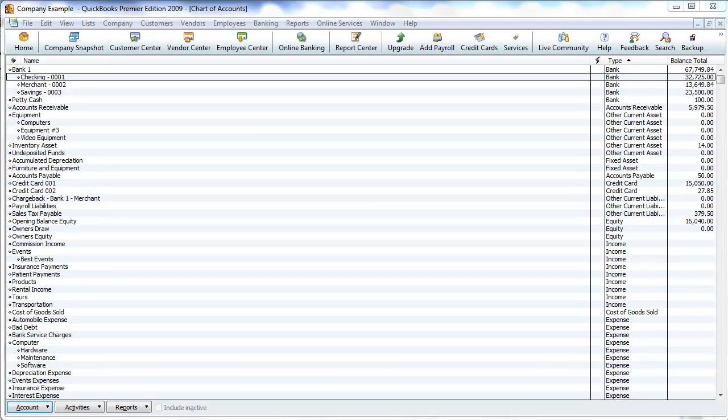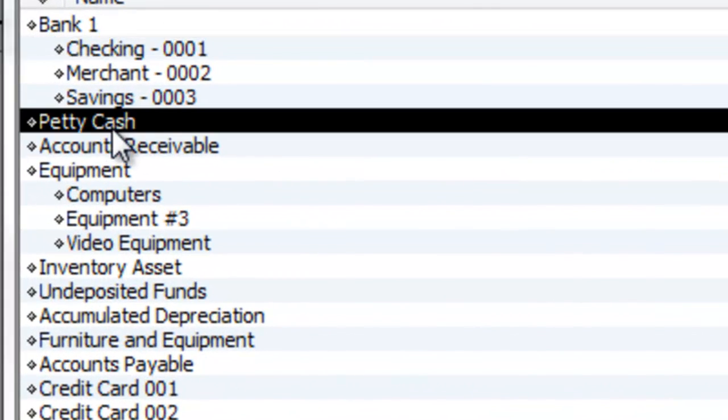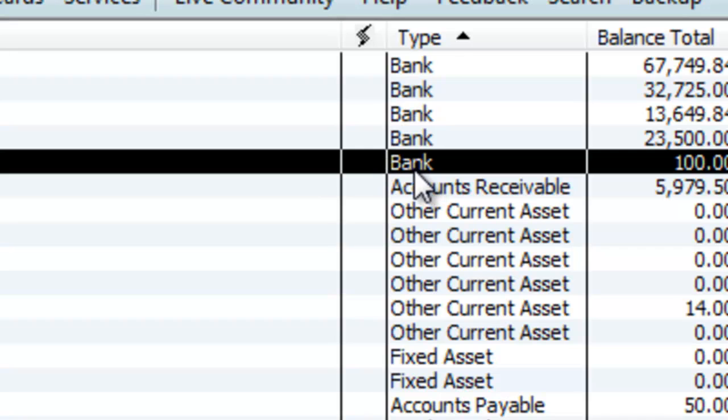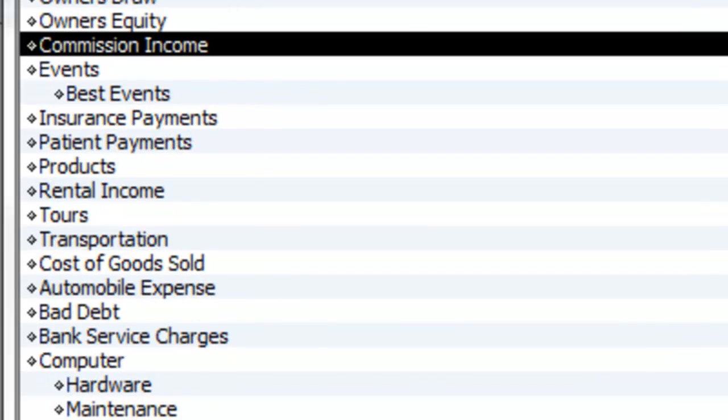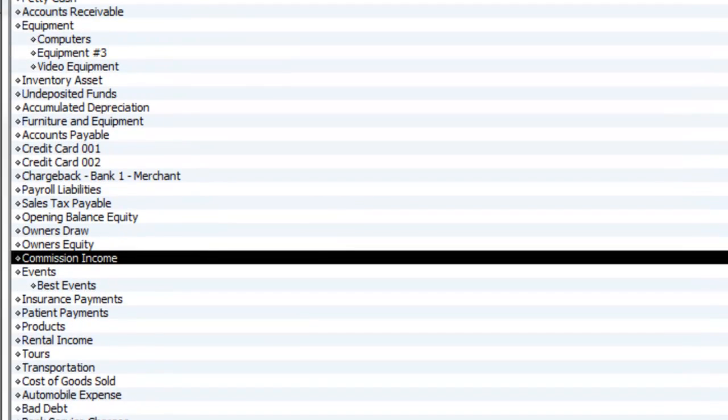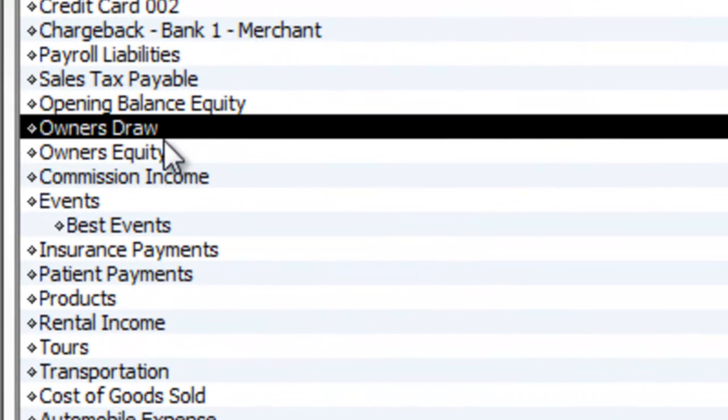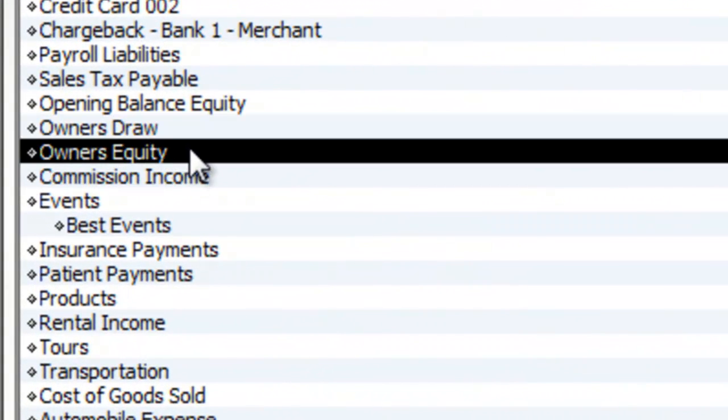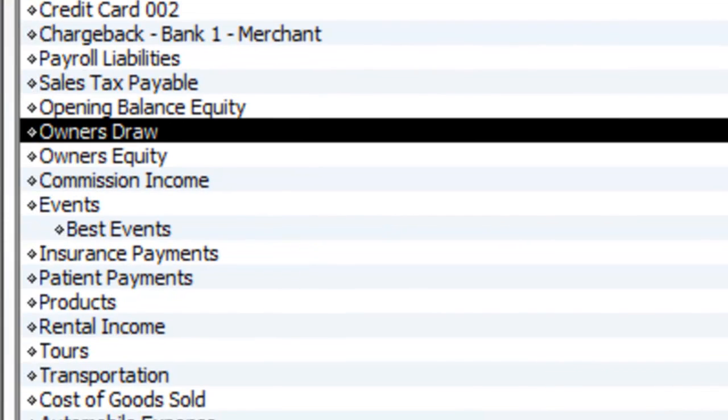We're in Chart of Accounts. First thing I want to make sure is that I have a bank account called Petty Cash. So if you don't have one, set up a type Bank account called Petty Cash. Next thing you should have in there is something with Equity. Here we go: we have Owner's Draw, Owner's Equity. Okay, so once I have one of these over here and the Petty Cash, then we can go ahead and actually do some entries.